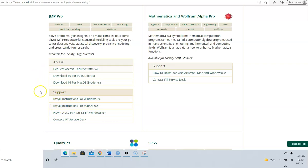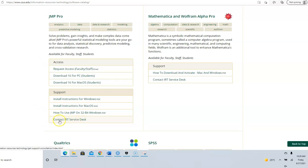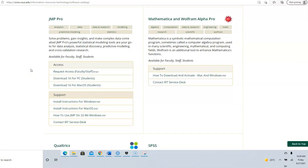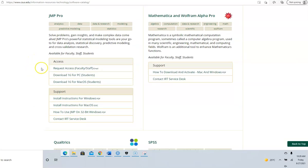Instructions for Windows and instructions for Mac are also here. If you have difficulty, if you try this and it doesn't work, please contact the IRT Service Desk. They're going to make an appointment and give you instructions.